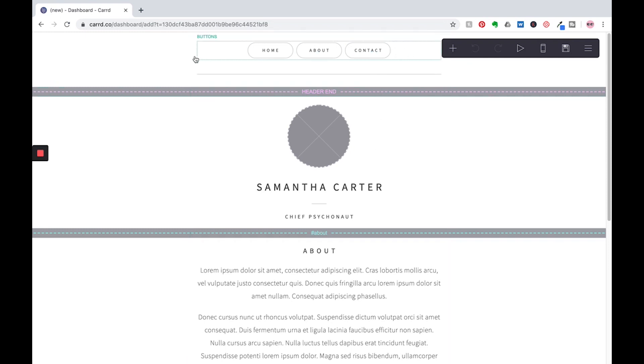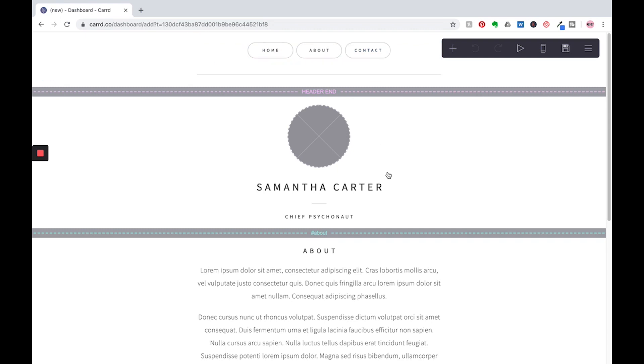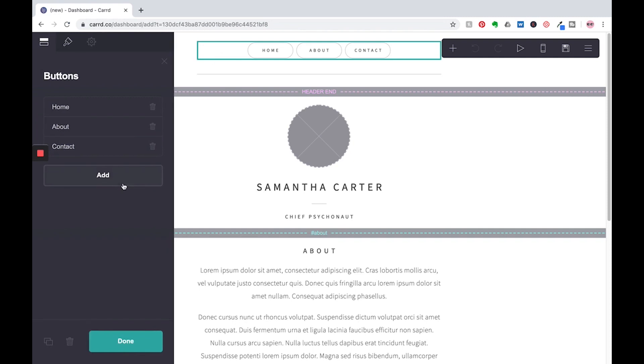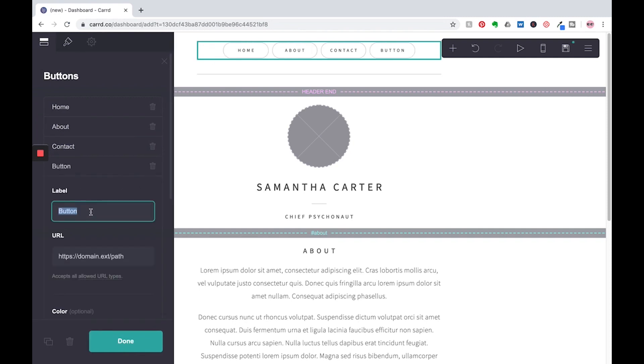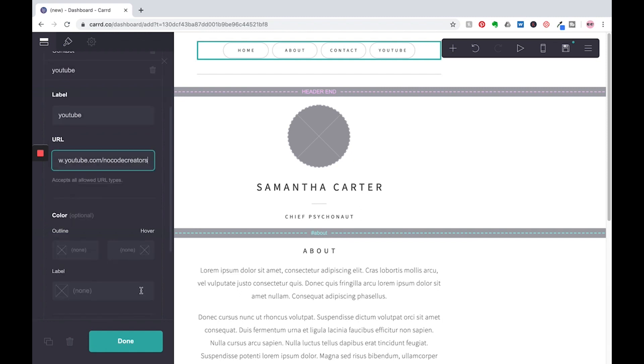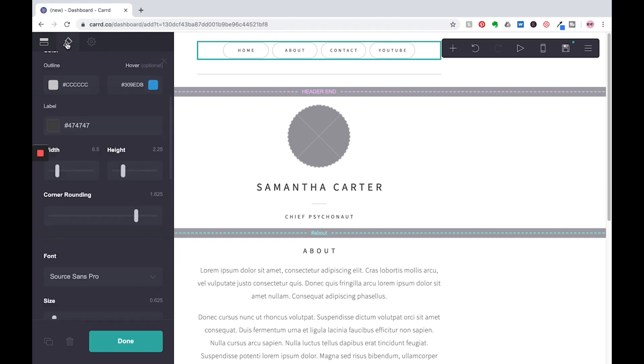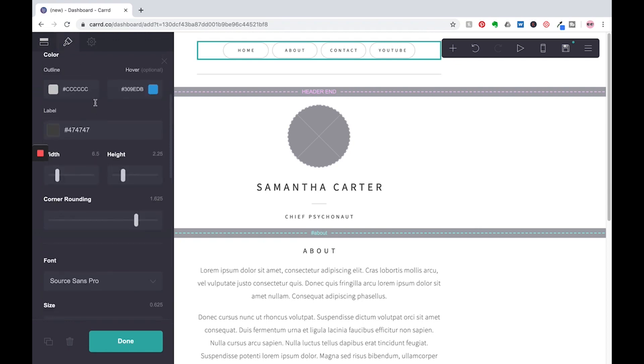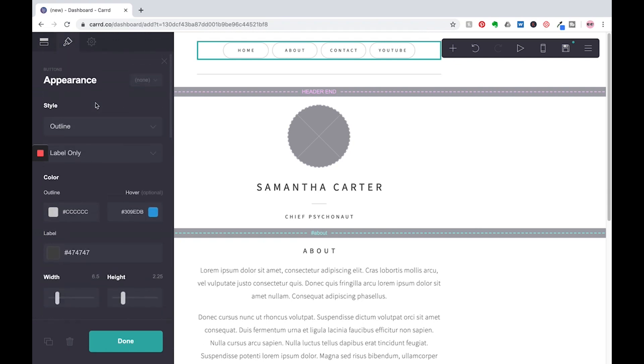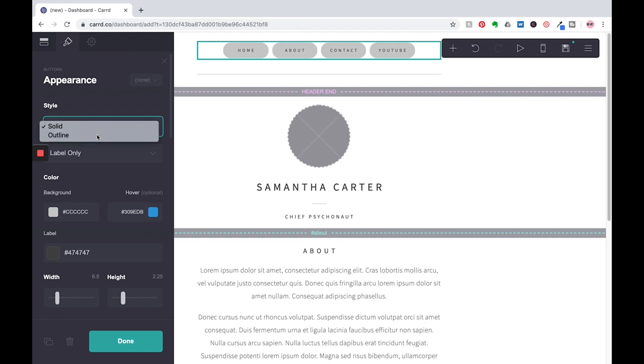Here on these are our buttons. So think of these, these are your navigation through your one-page site. And I'm going to add a button because I want a YouTube button and down here you can customize this more, but really up here if you click that paintbrush, you can have a solid button and outline.